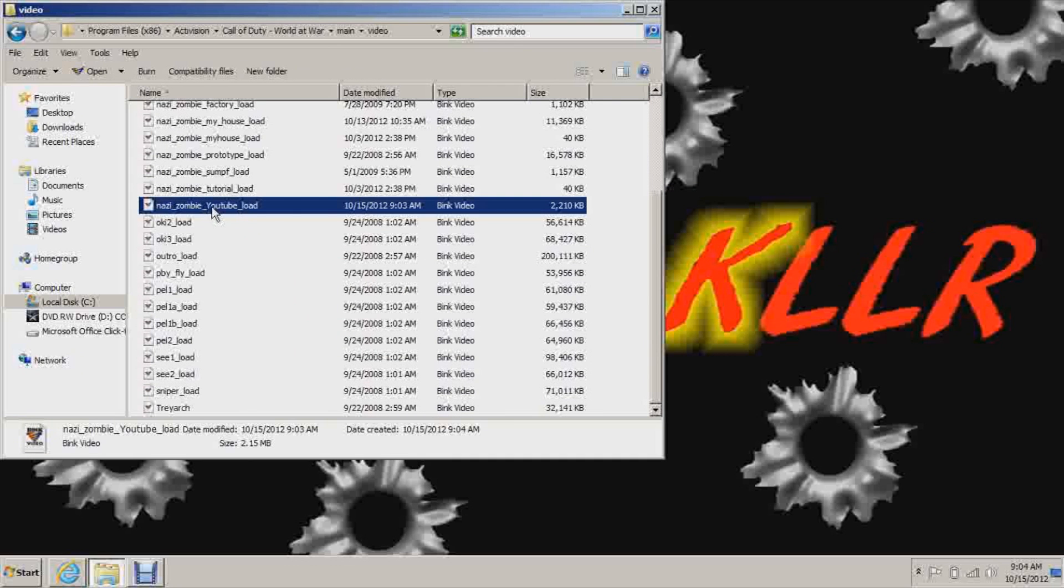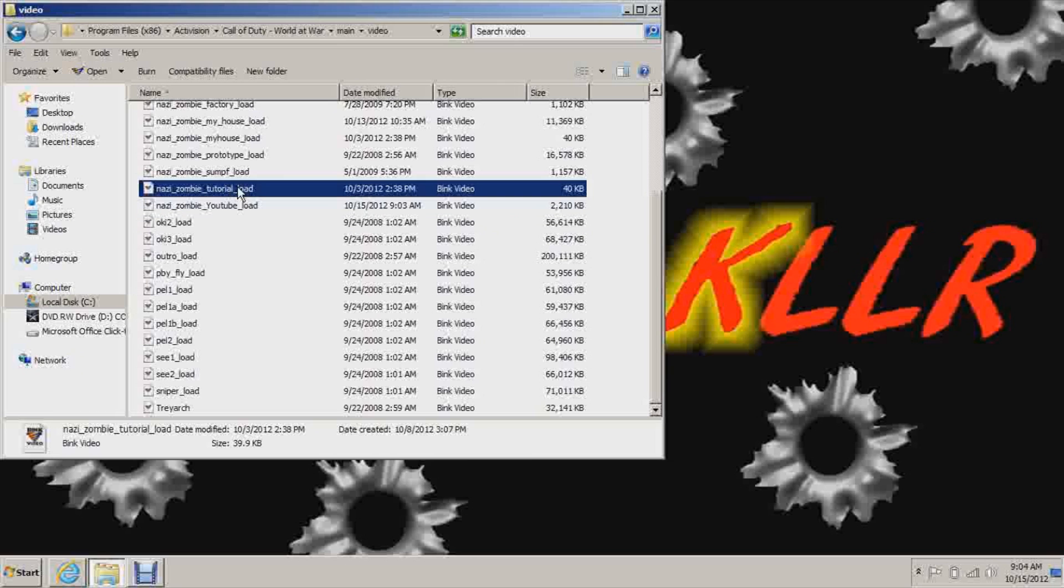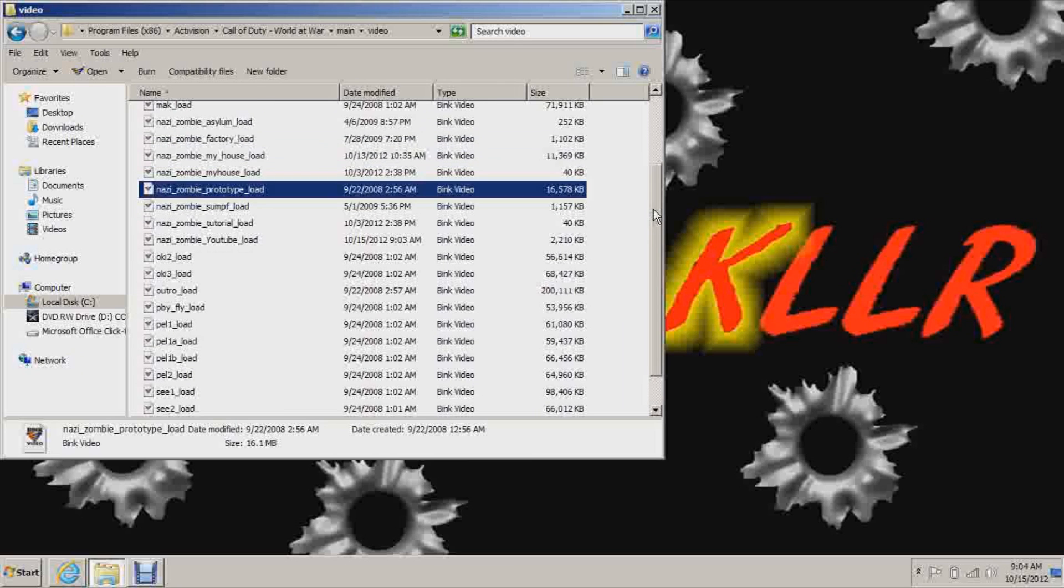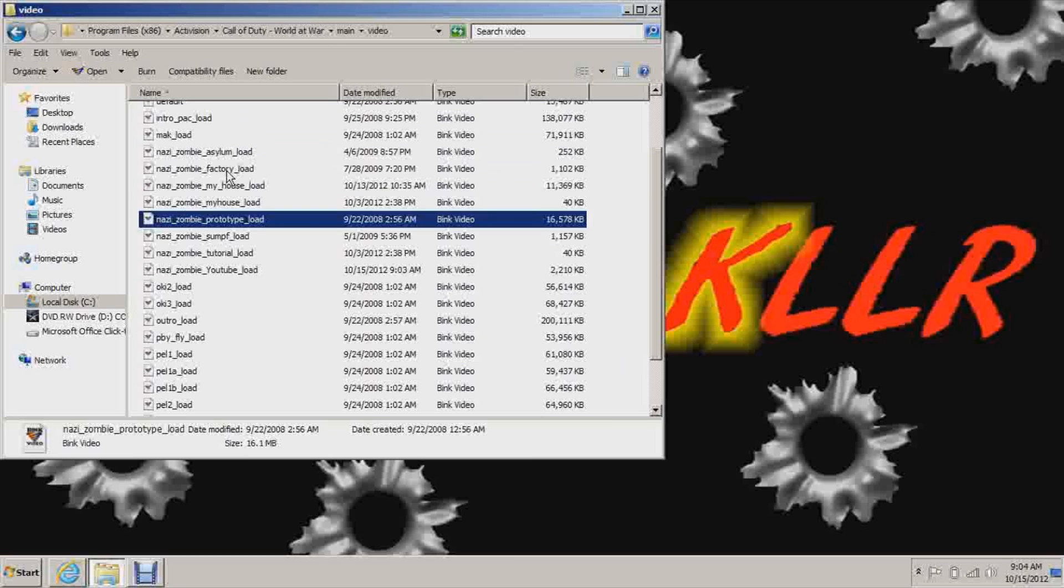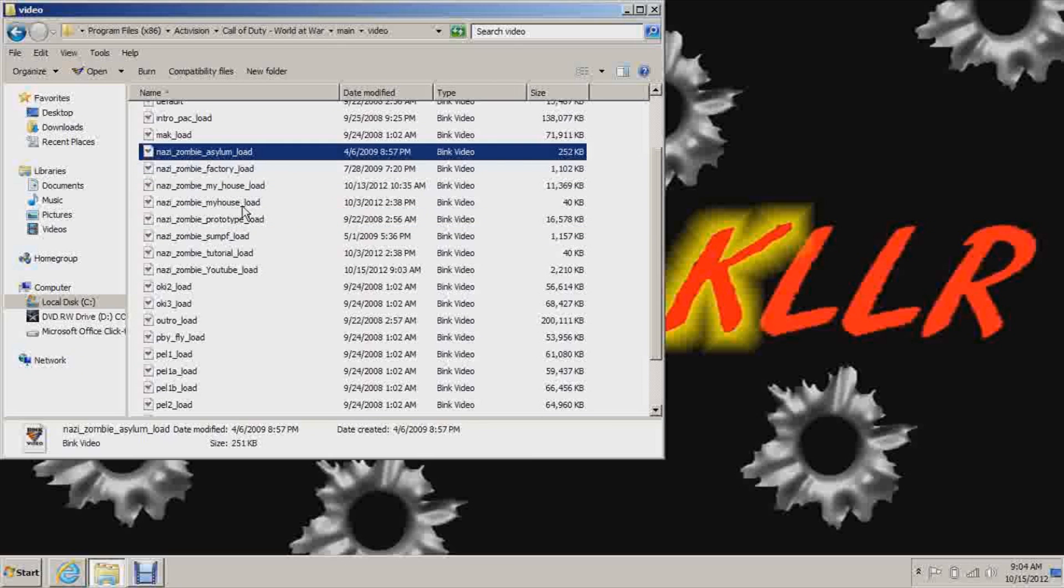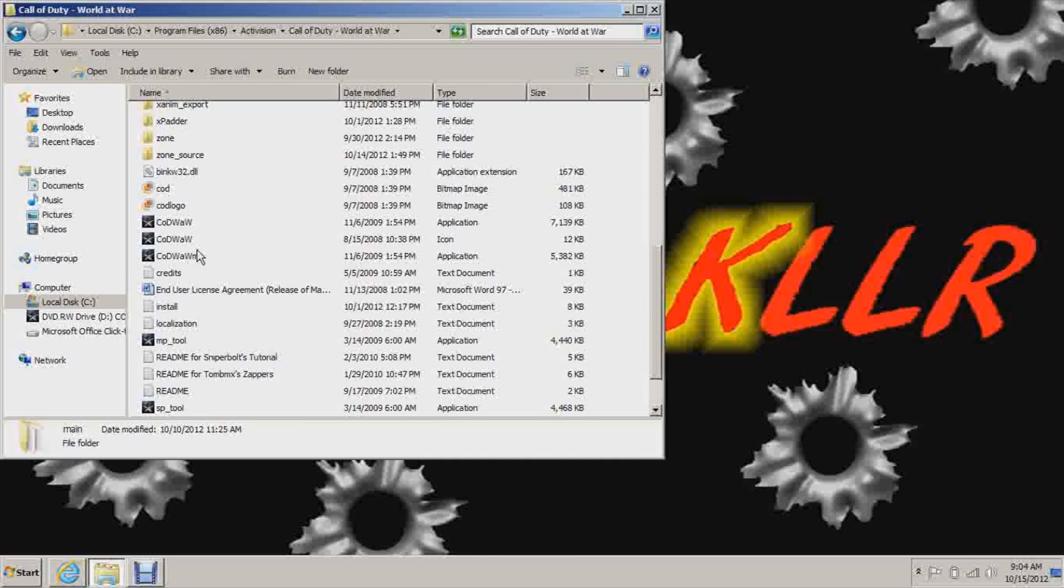And here's Nazi Zombie. All these loads for different maps. And you can just paste it right in here. Continue. And there's Nazi Zombie YouTube Load. You can see here Nazi Zombie Tutorial Load, Prototype which is Nacht der Untoten, and Factory which is Der Riese and Verruckt. And here we have Shi No Numa. There we go. So anyway, now we are done. So now let's open up the game so I can show you that it worked.